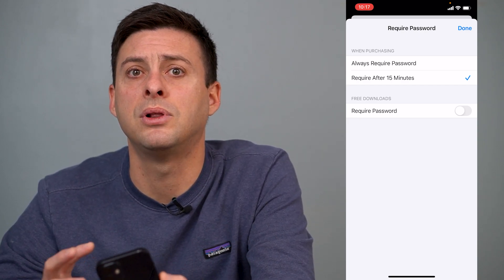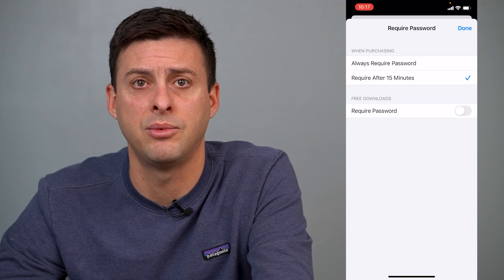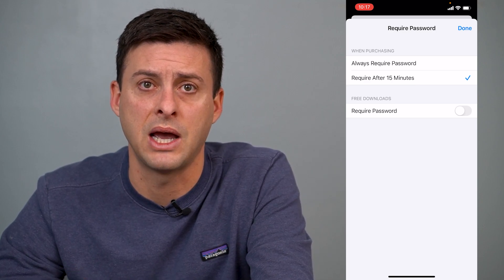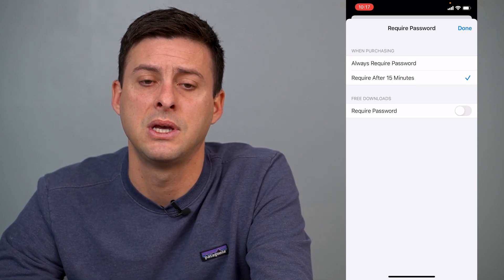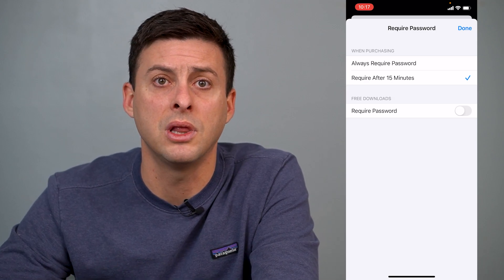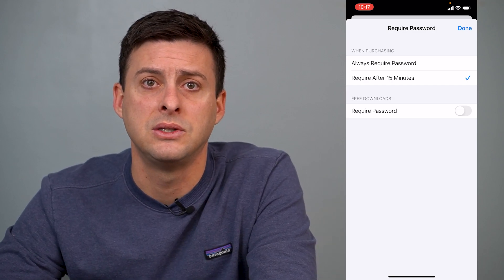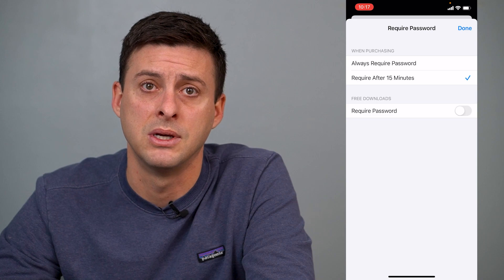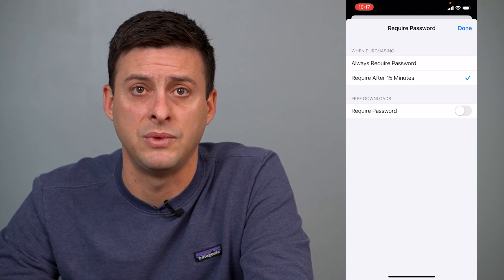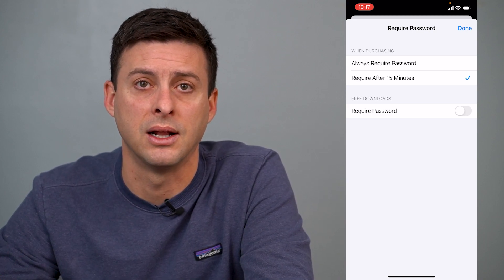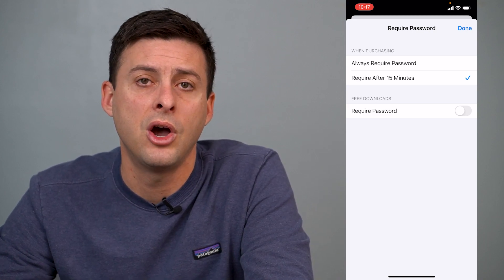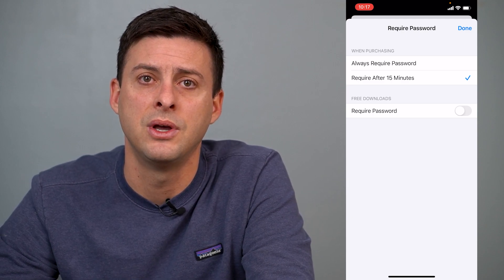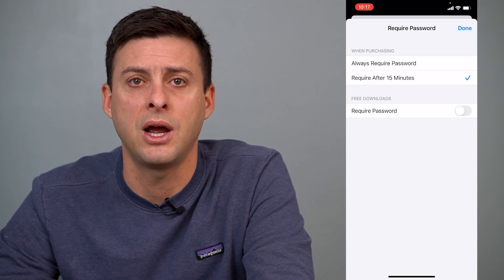There's no way to completely disable having to enter your password to download apps. However, this gives you a little more leeway — don't bug me every single time when I'm downloading an app or a game or anything like that. Hope this helps! Let us know if you have any questions in the comments below. Make sure to subscribe. Thanks.